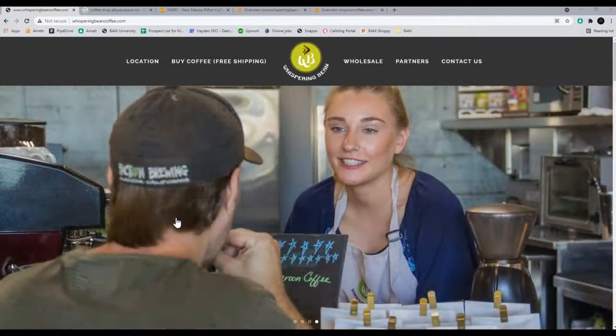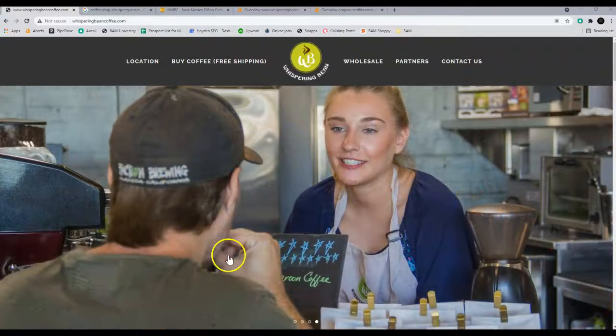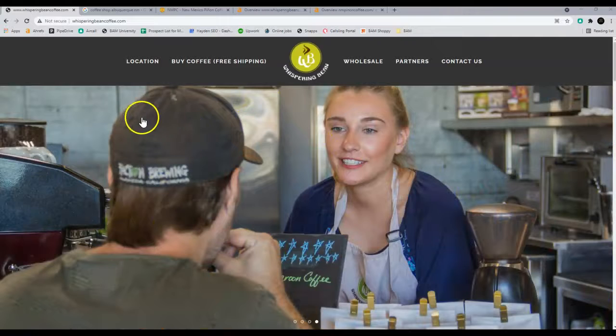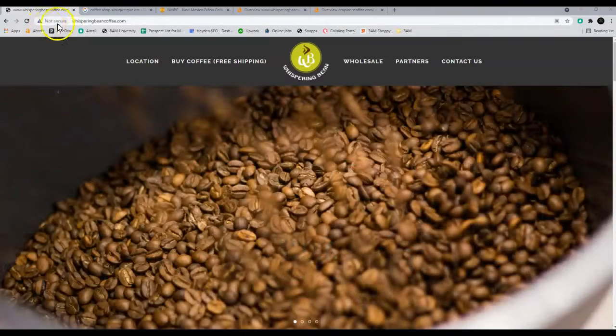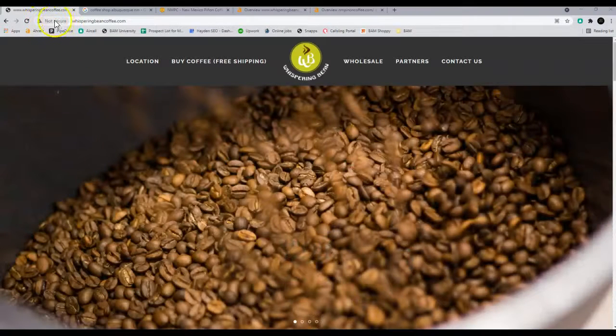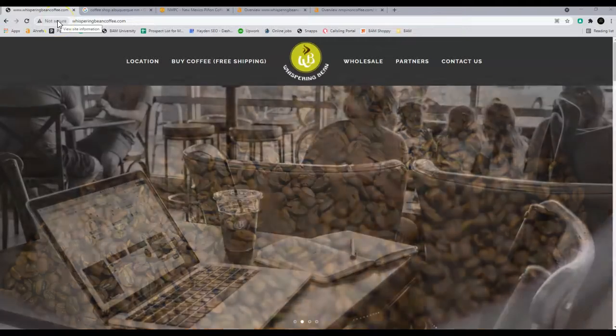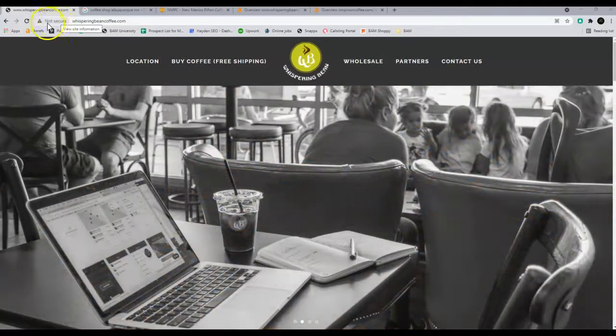So first thing, before we get started, I do want to let you know that your website's not secure. This is going to be a big negative mark to getting ranked in Google.